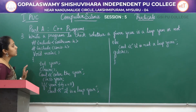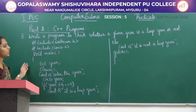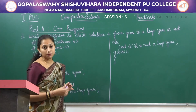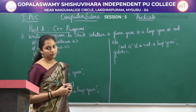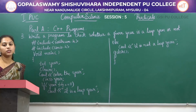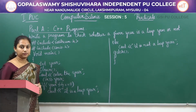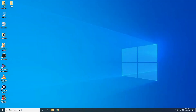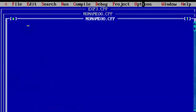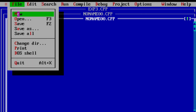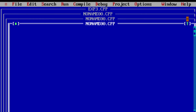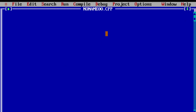This is the C++ program to check whether a given year is a leap year or not. Now let's see how to execute this program in Turbo C++. Here we get a screen — click on File, then New option, and we are going to type the C++ program.